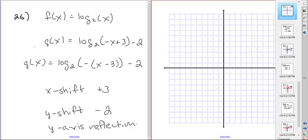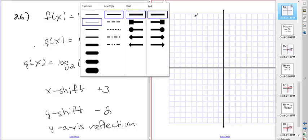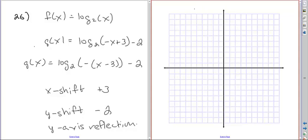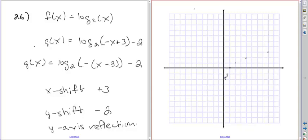We're going to plot the parent function. Here's our x-axis with a vertical asymptote at x equals 0. Because it's base 2, we go: x equals 2 and y equals 1, x equals 4 and y equals 2, x equals 8 and y equals 3. Then going the other direction: one-half and down 1, one-fourth and down 2, one-eighth and down 3. That's our parent function.